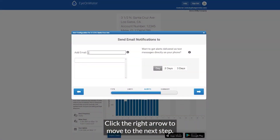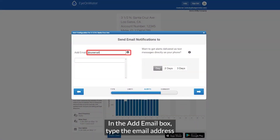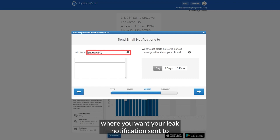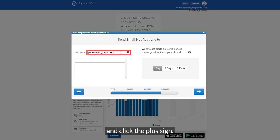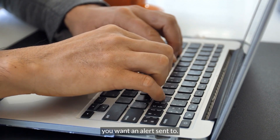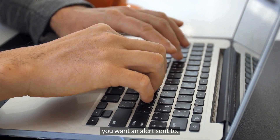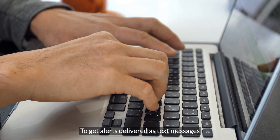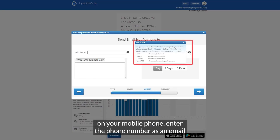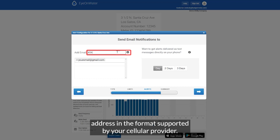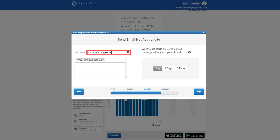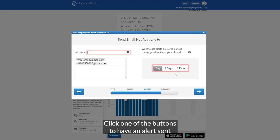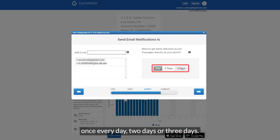Click the right arrow to move to the next step. In the add email box, type the email address where you want your leak notification sent and click the plus sign. Repeat this step for all email addresses you want an alert sent to. To get alerts delivered as text messages on your mobile phone, enter the phone number as an email address in the format supported by your cellular provider. Click one of the buttons to have an alert sent once every day, two days, or three days.